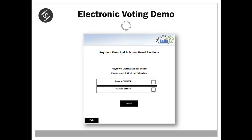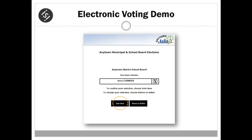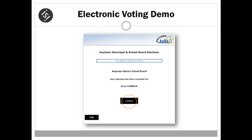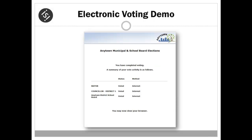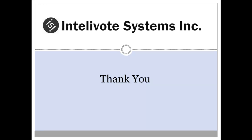The last ballot is for the school board election. Two candidates are running. The voter chooses a candidate and, as with previous ballots, submits and confirms their choice. When all ballots have been successfully voted in the eVoting application, the voter is provided with a summary of the voted ballots. The ballot summary is available to the voter throughout the eVoting period. And that concludes the demonstration of a sample online eVoting session.